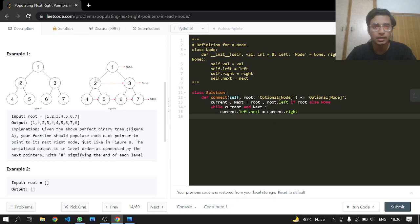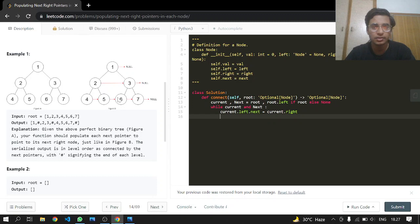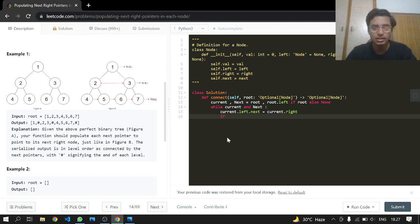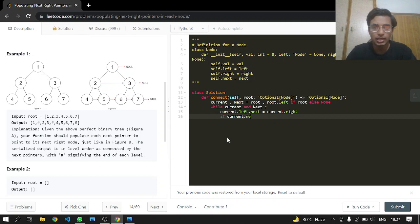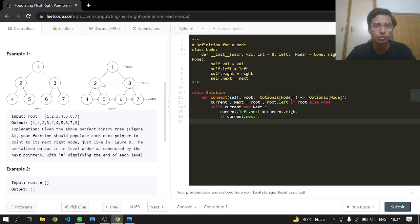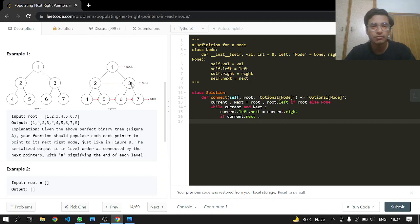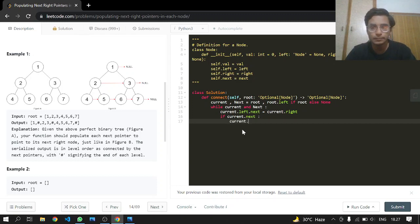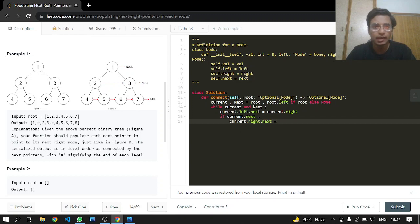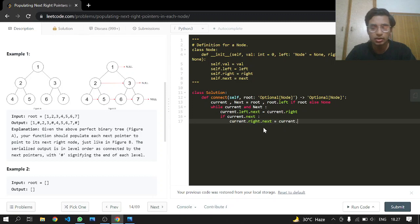But now we're going to move to the next neighboring nodes, five and six, making the reference between these. If current.next exists, meaning if there is a node next to two, because current is at two, if there is a node three, yes there is, what we want to do is current.right.next shall have current.next.left.